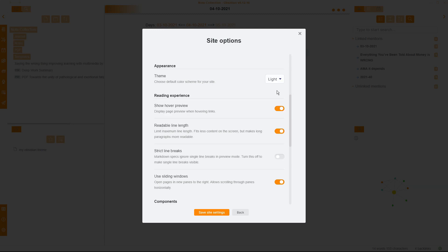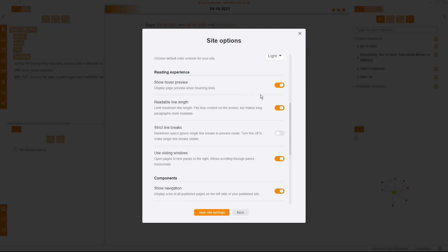Themes. Well, my theme is a light-based theme, so I have a light theme, but you can switch to dark. Show Hover Preview is basically the page preview core plugin that you can use. You can either activate it or deactivate it. I use it, so I activate it.